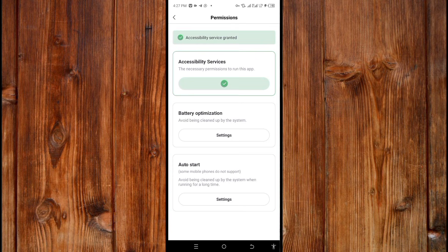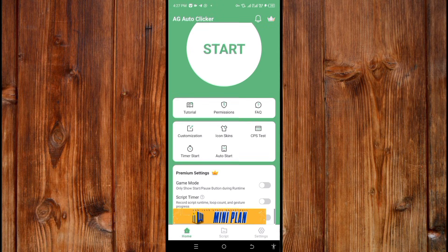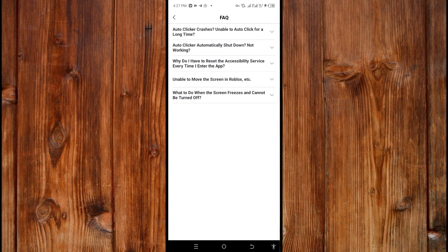Here in the FAQ section, you can learn more about AJ AutoClick. You can go back by clicking the arrow icon at the top.